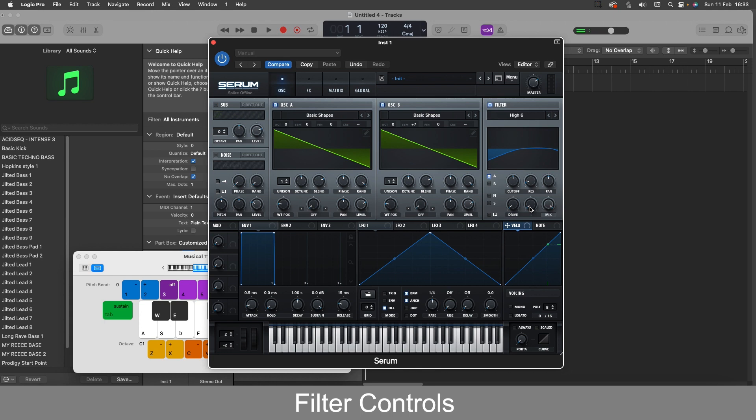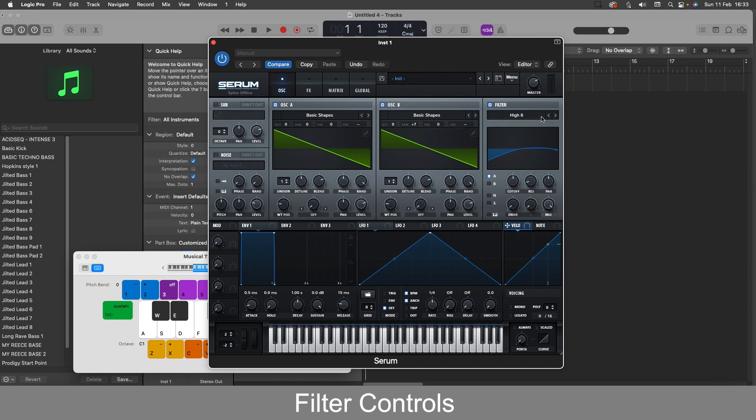So the next filters we have are the high pass filters, again from 6 to 24. And as it says on the tin, these filter the high frequencies through and keep the low frequencies out.